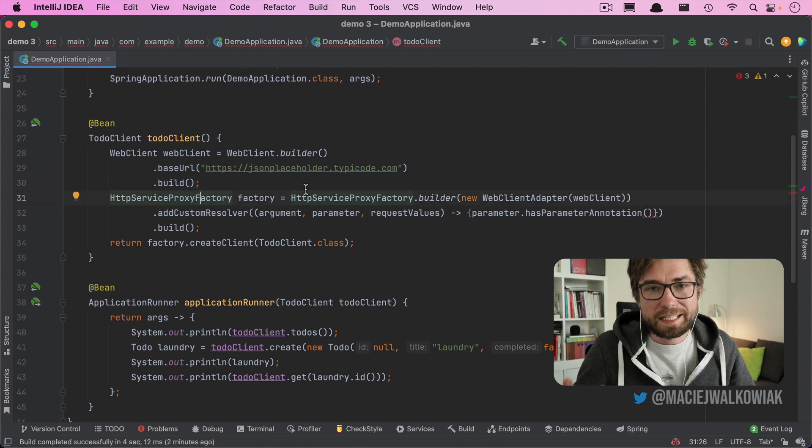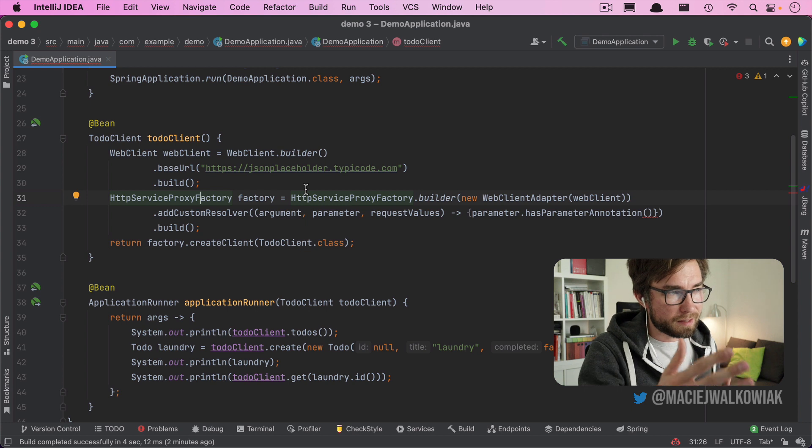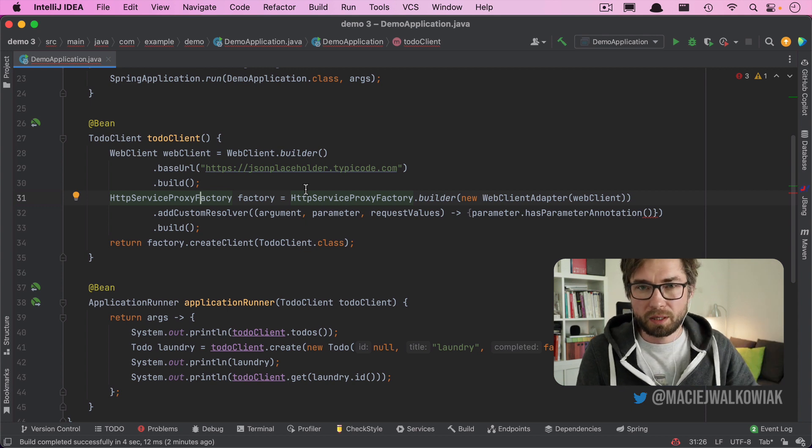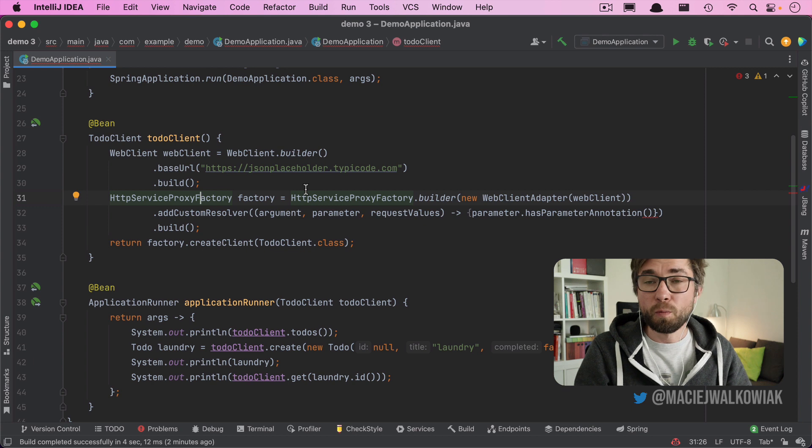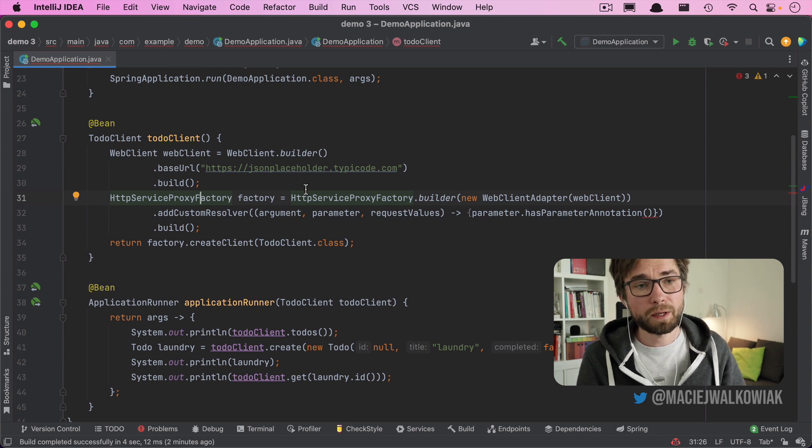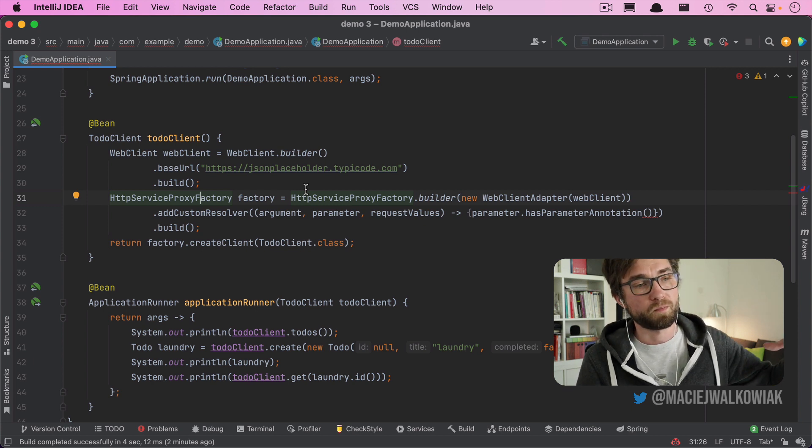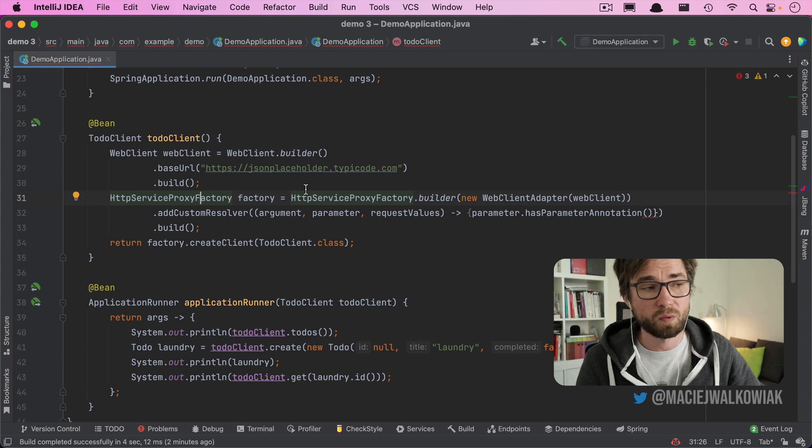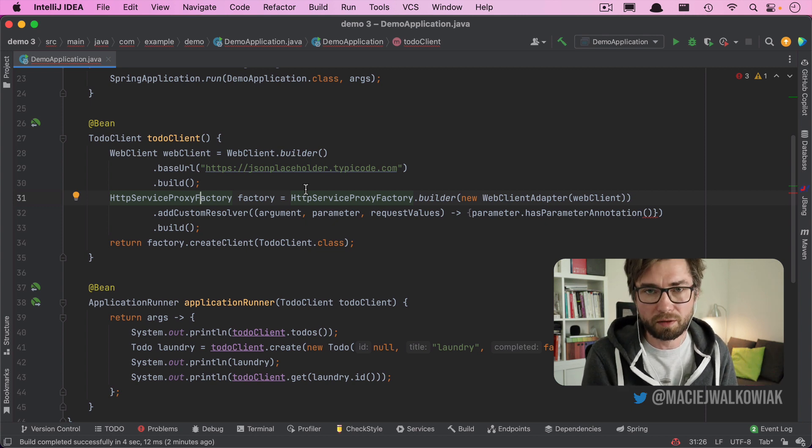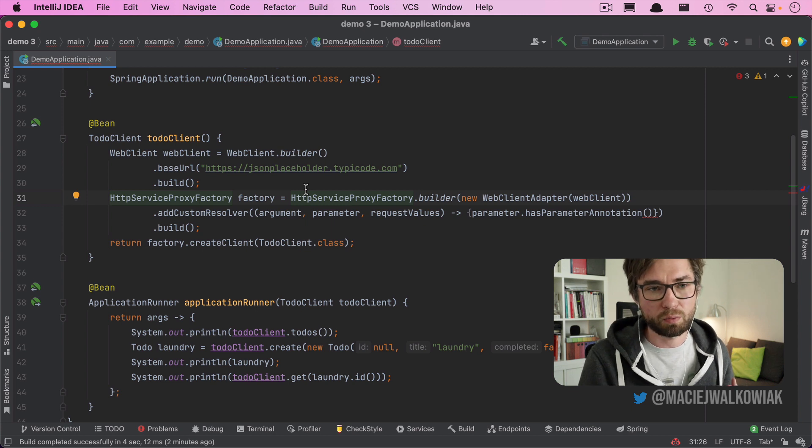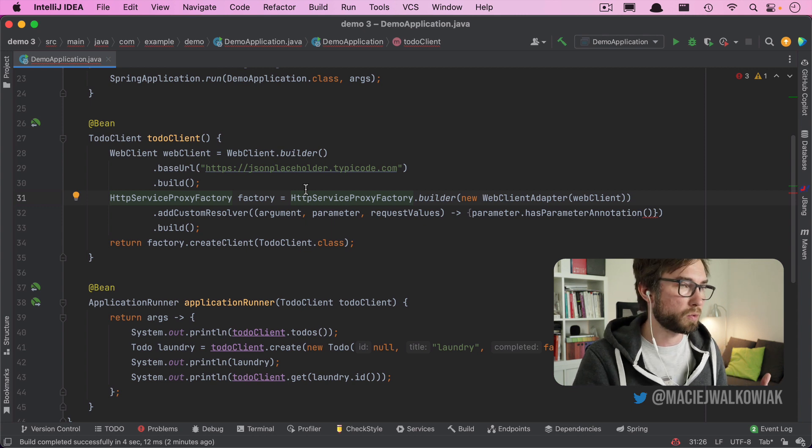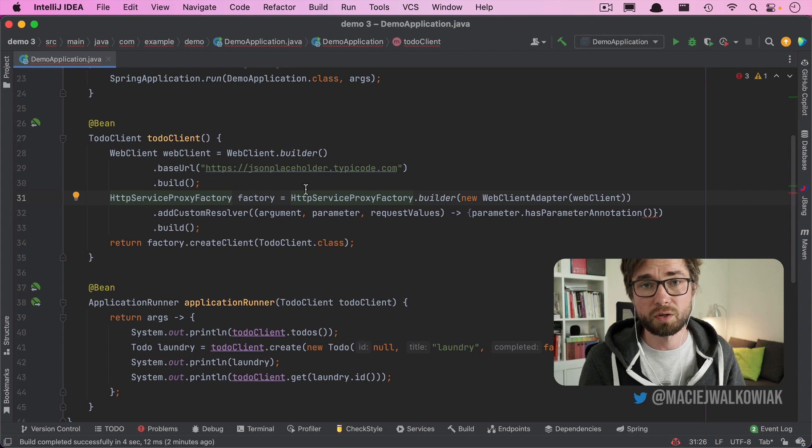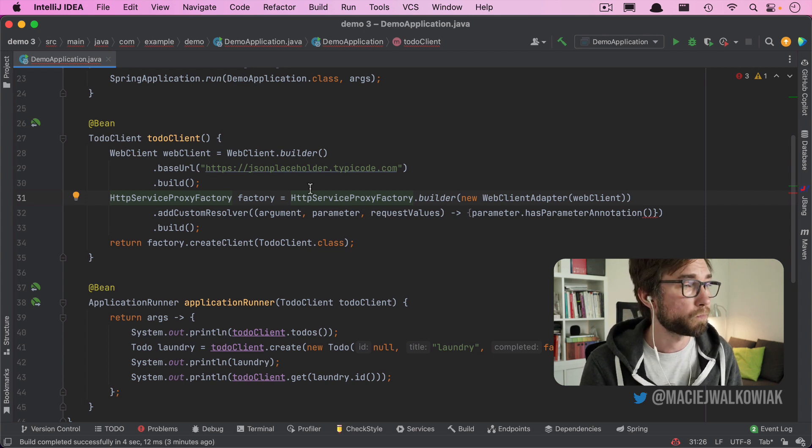This approach, of course, is not new. The same approach was implemented already in project called OpenFeign, and also Retrofit. But the benefit is that now it's not a third party dependency anymore. So when it's baked into the Spring Framework itself, you can expect that it will integrate with the whole ecosystem also better, like support for tracing or support for metrics, for example.